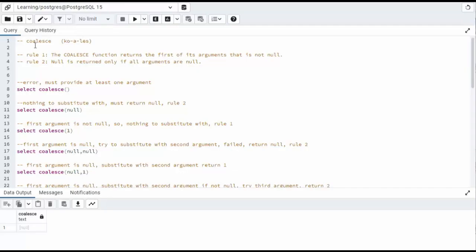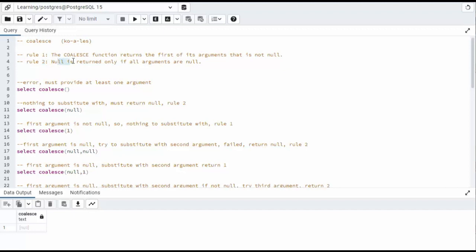Let us dive into the Coalesce function. The Coalesce function returns the first argument that is not null. And rule number two, null is returned only if all the arguments are null.